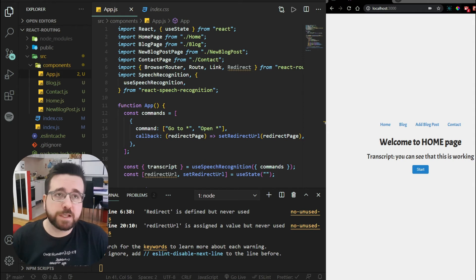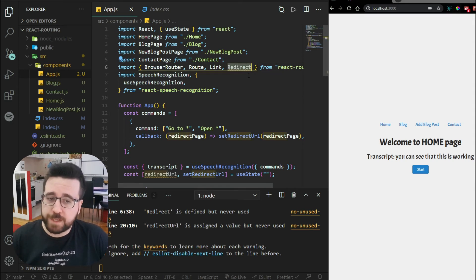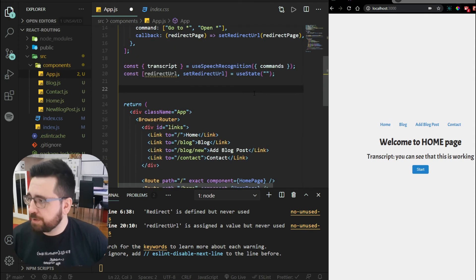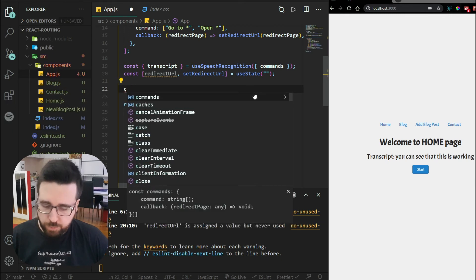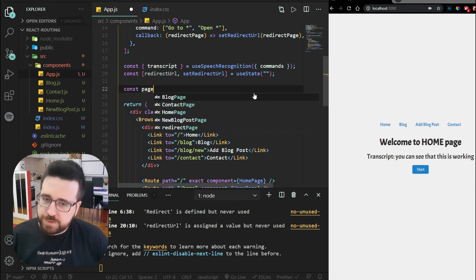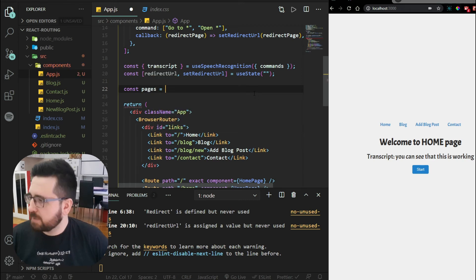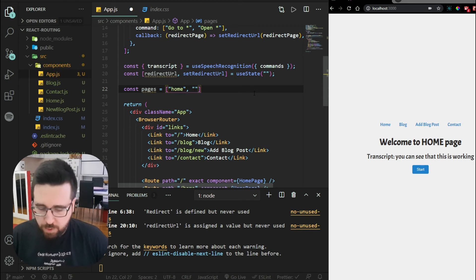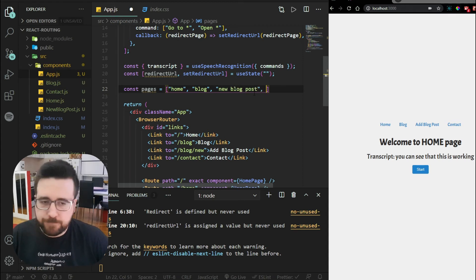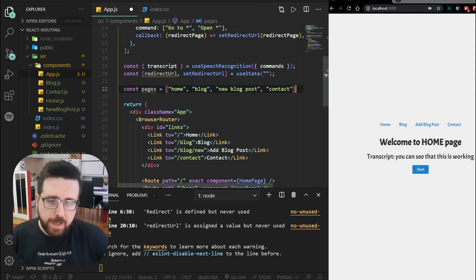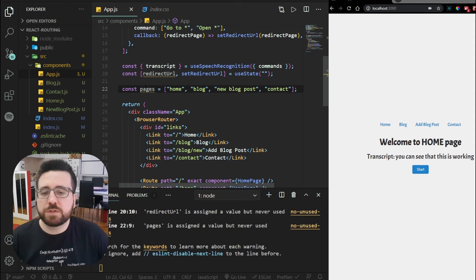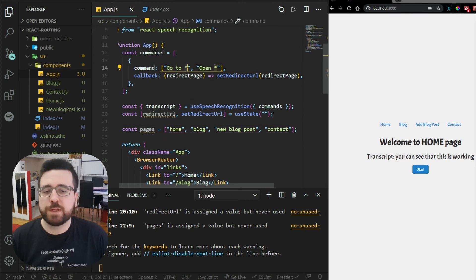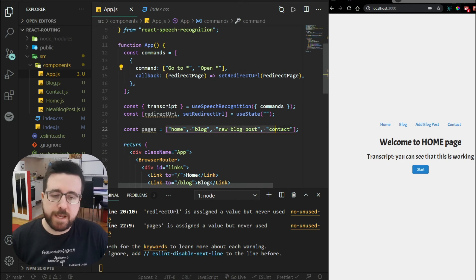The only thing left is to set up our redirection using the Redirect component. To redirect based on voice recognition, I'll set up a constant called pages, which is an array of our page names: home, blog, new blog post, and contact. This will be used to check whether the wildcard we captured from the command actually exists as one of our pages.